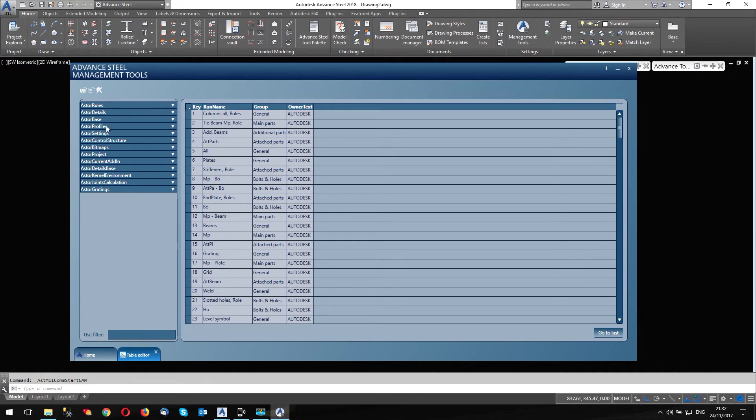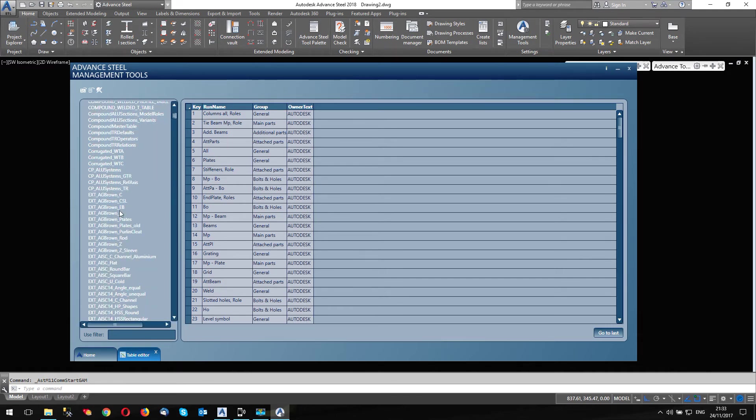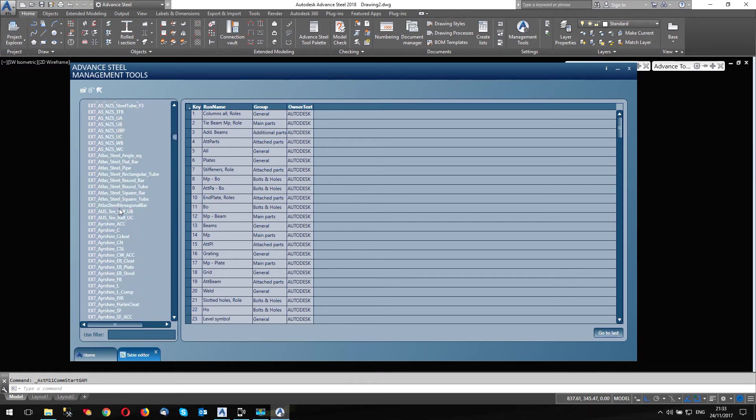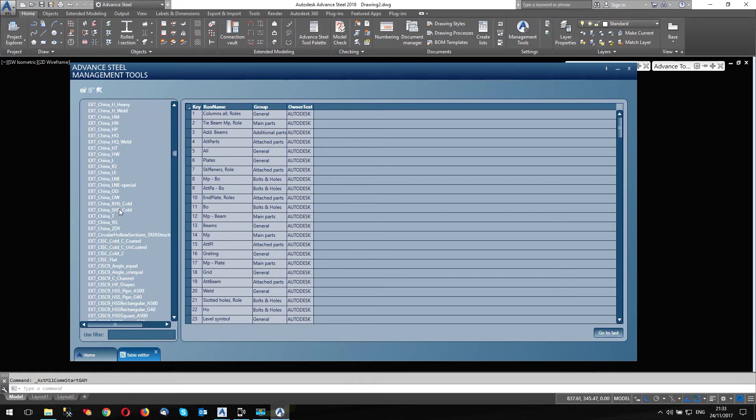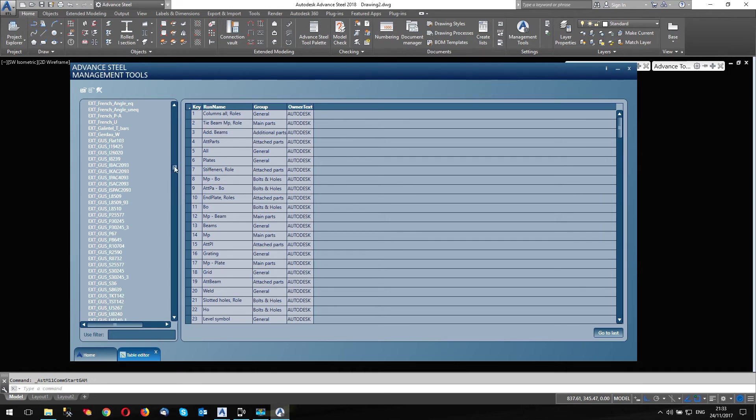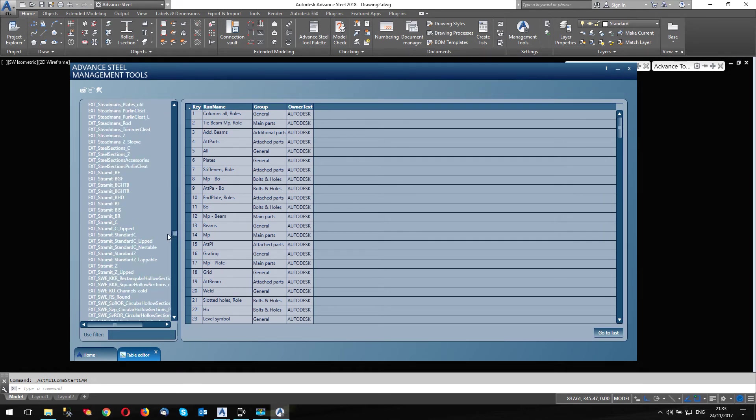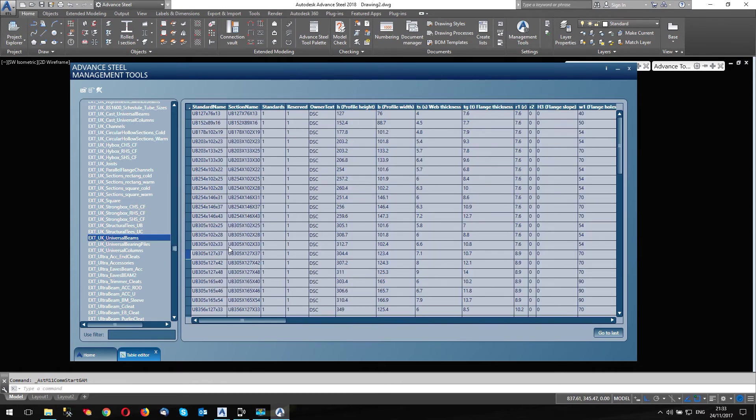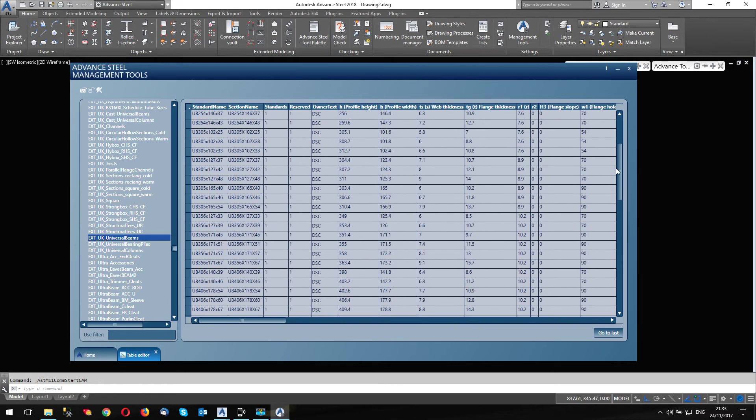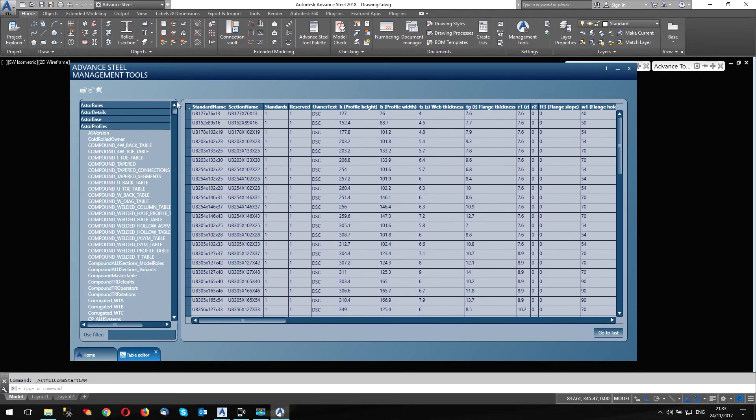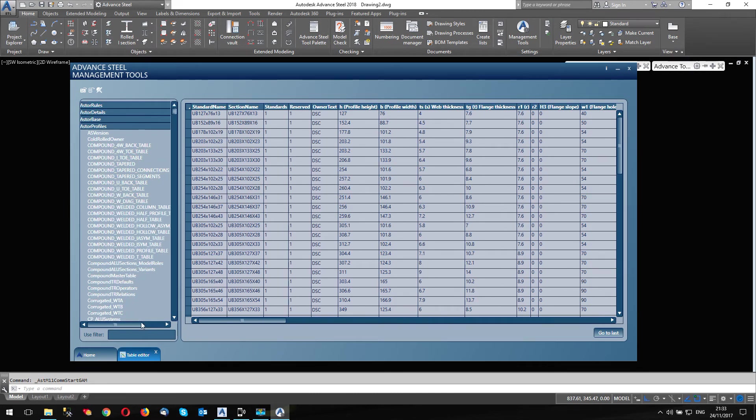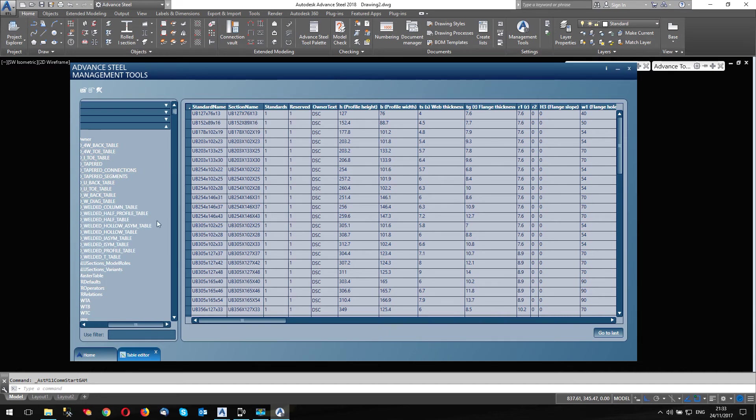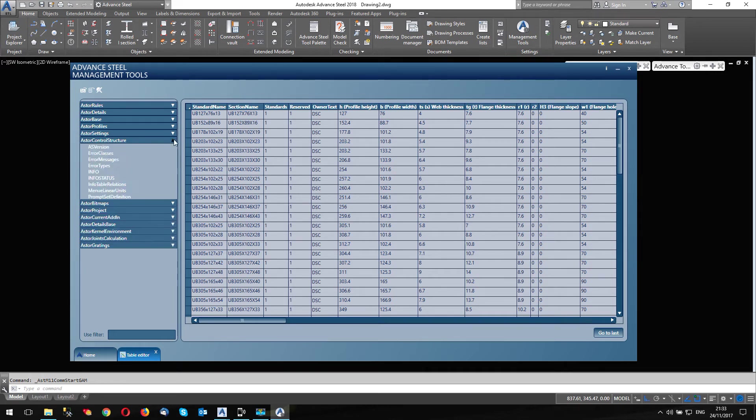And for each one of these, if you have a look at Asta profiles, look in here, this is where all of the section sizes are hiding in the system. So if we go to EXT, EXT UK, something of other universal beams here we are. So these are all the universal beam sizes, etc. So for each database, this is the database, the Asta profiles database, if there's a number of tables below this level.